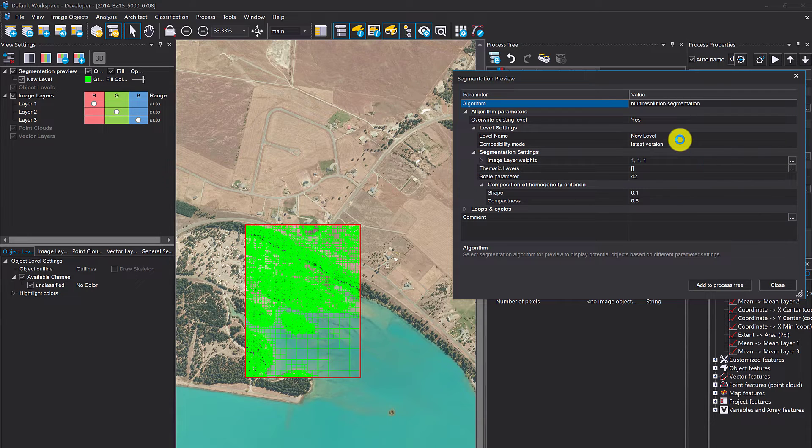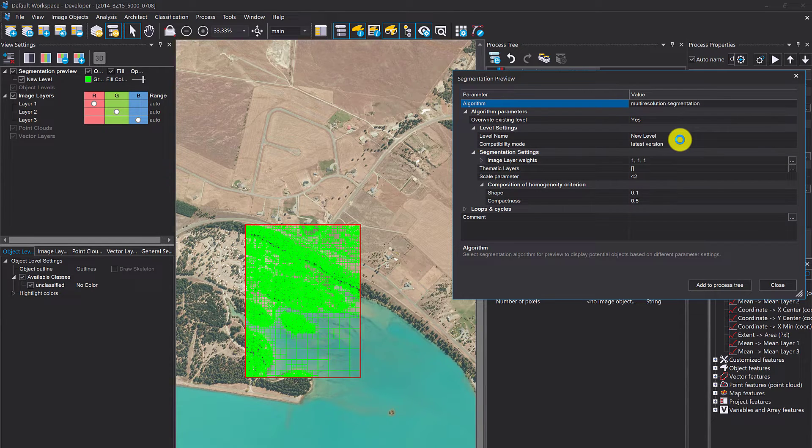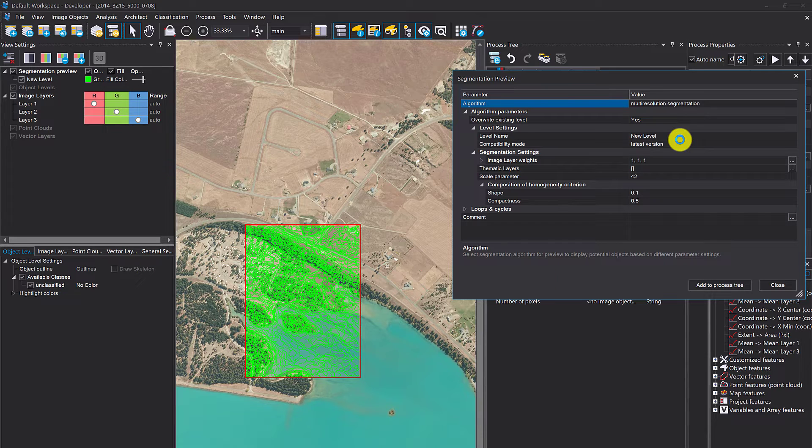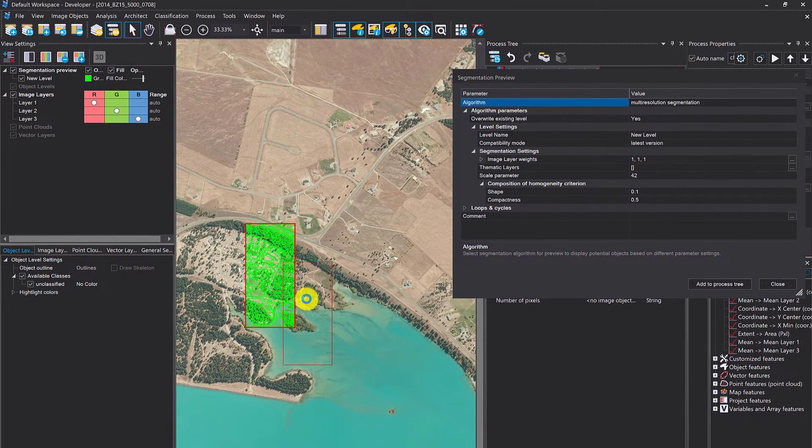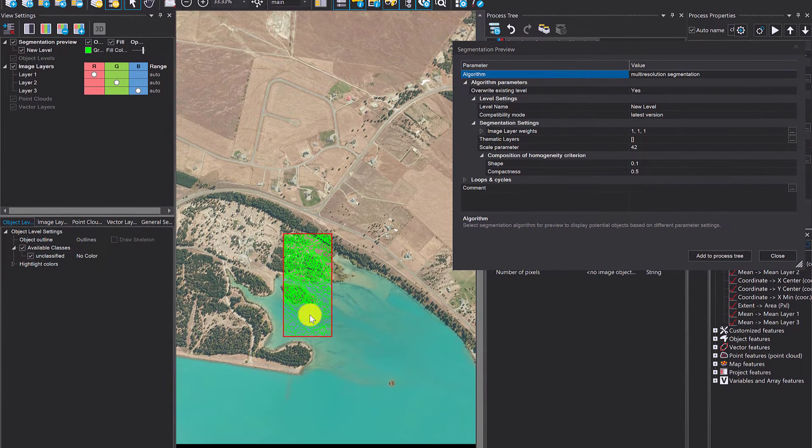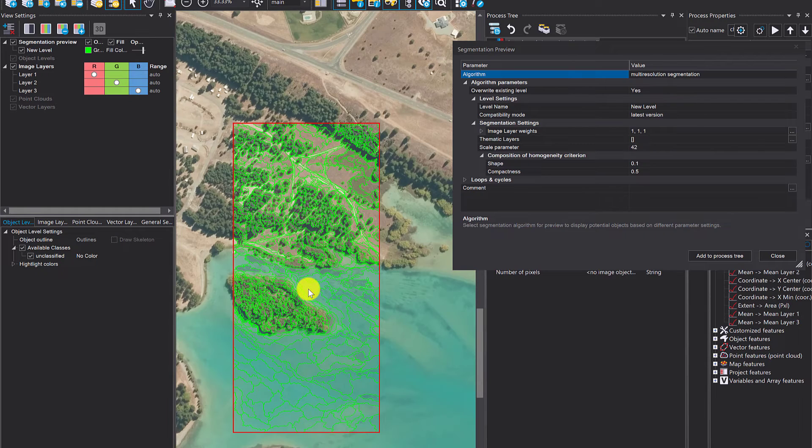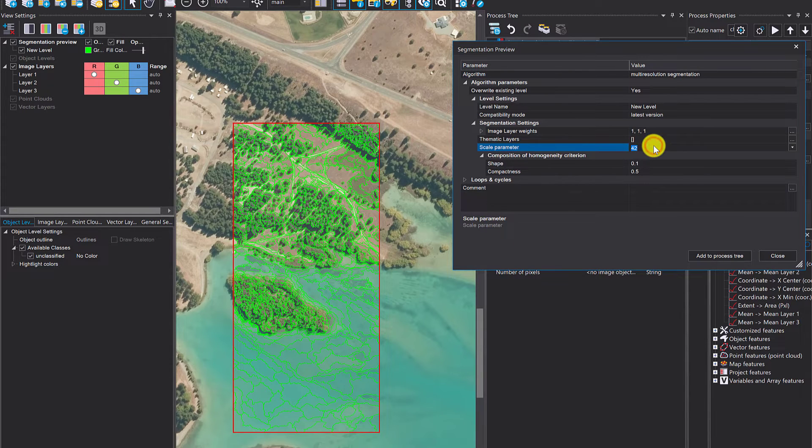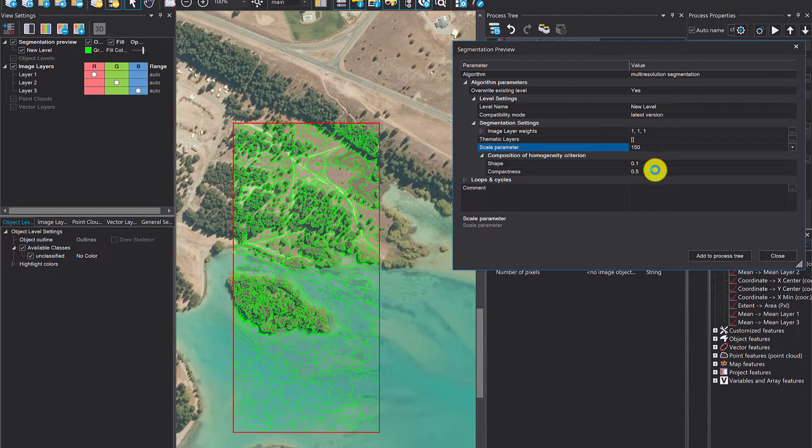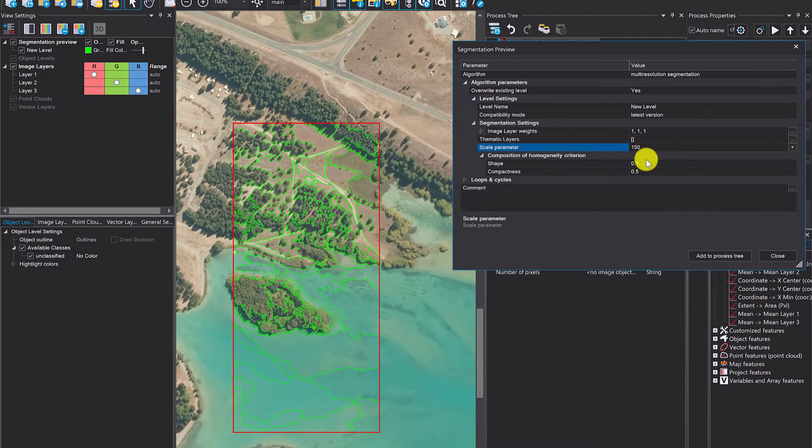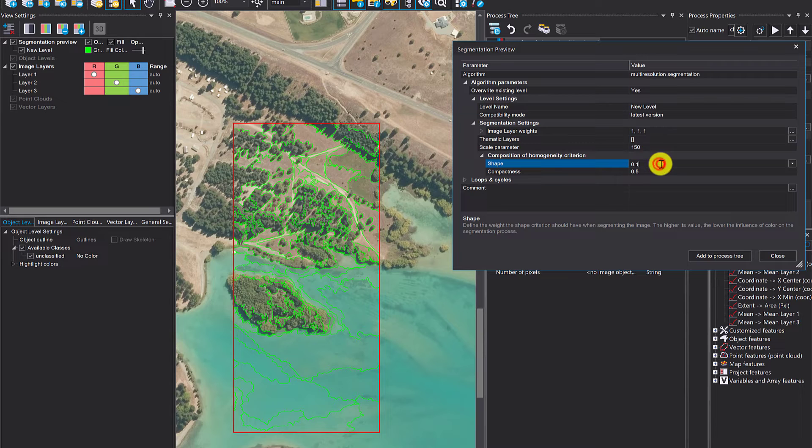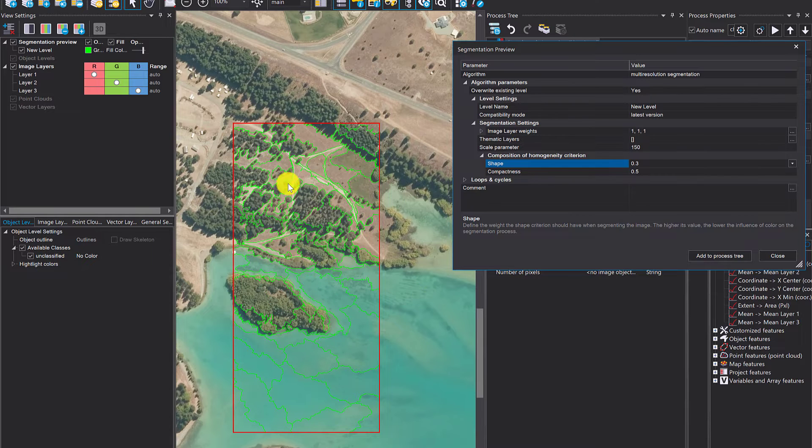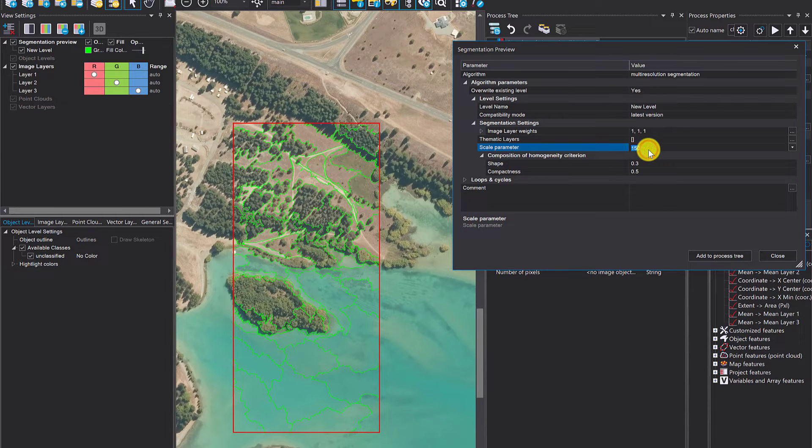We also have multi-resolution segmentation here. Remember, the size of the bounding box influences the preview update. For a large bounding box it can take longer; for a small one it's way quicker. I'm going to zoom in and change some settings—150, for example, for the scale parameter. You can change the shape and compactness, and that's all reflected here.